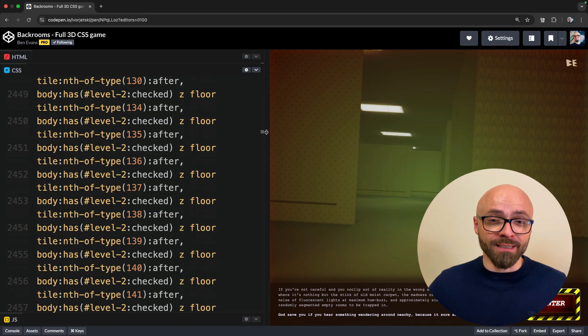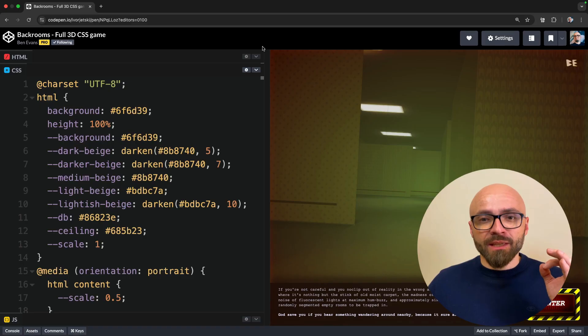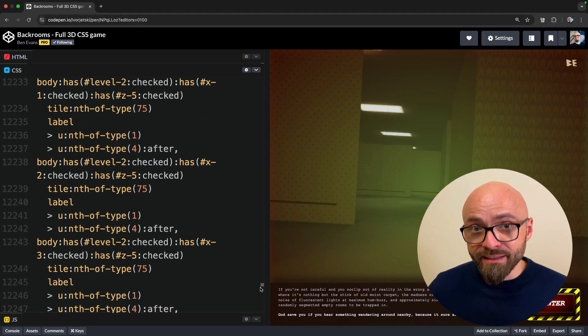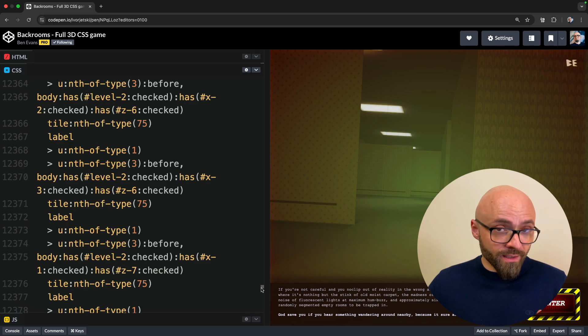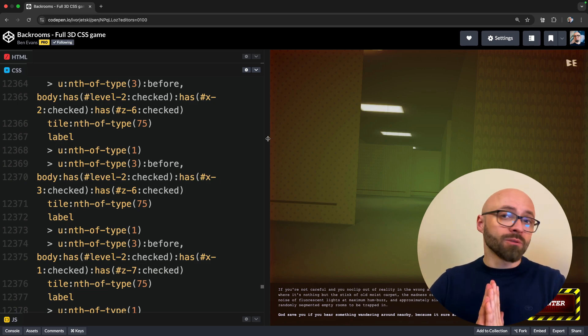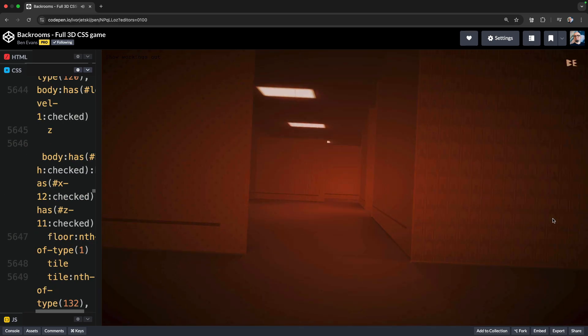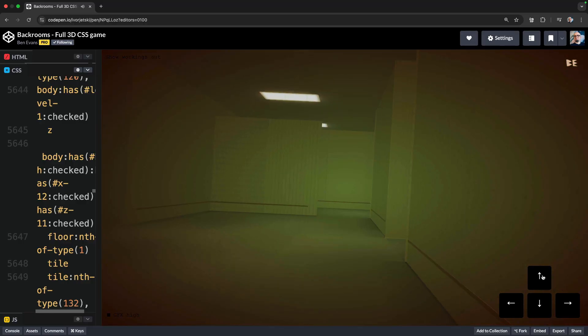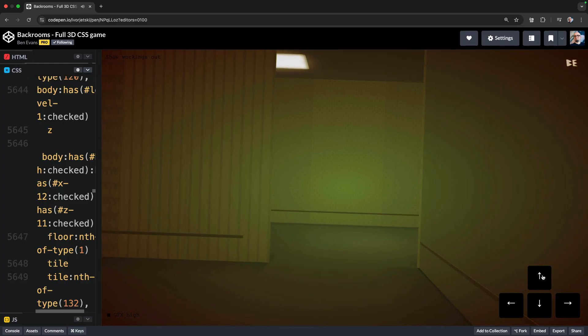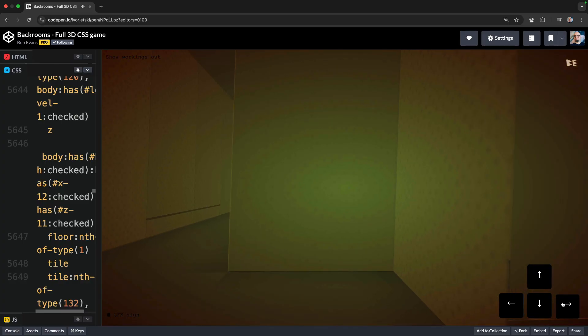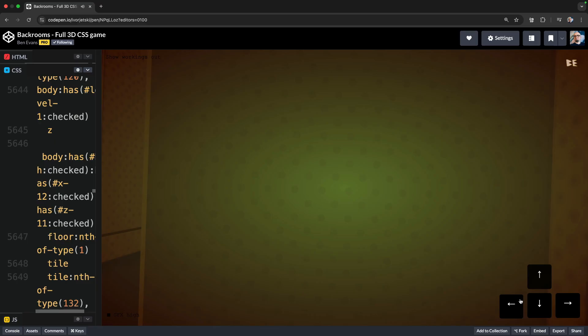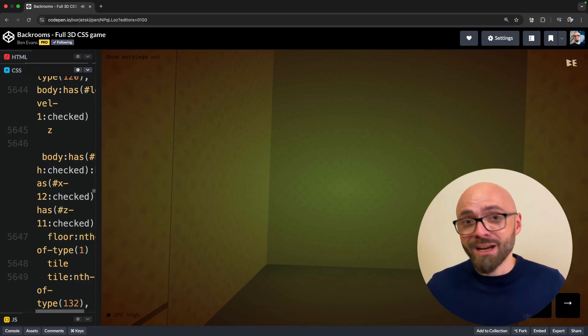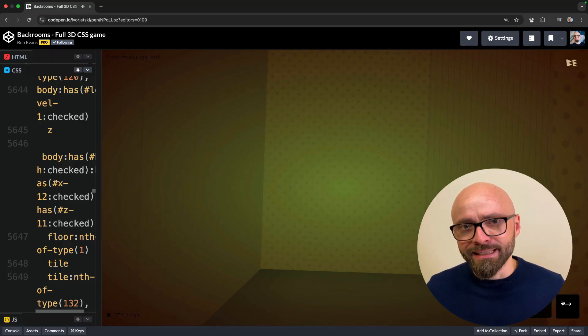This is absolutely amazing. There is more than 13,000 lines of CSS here, which shows you that the work that went into this is absolutely astonishing. Let's enter the demo. I can use arrows on the screen to move around this 3D environment. It's mind-blowing that this was created only with CSS.